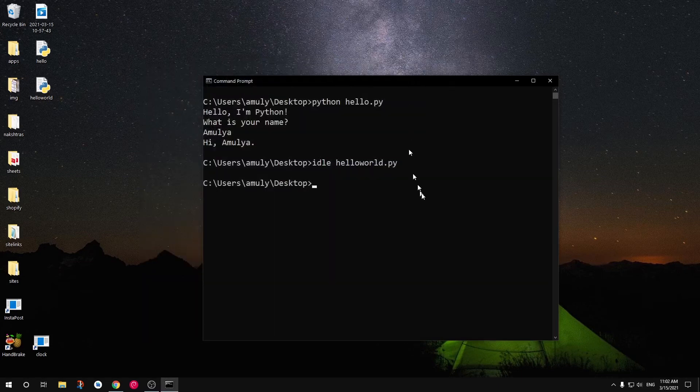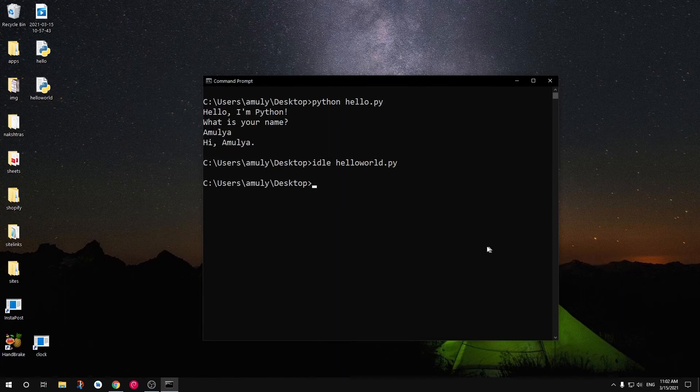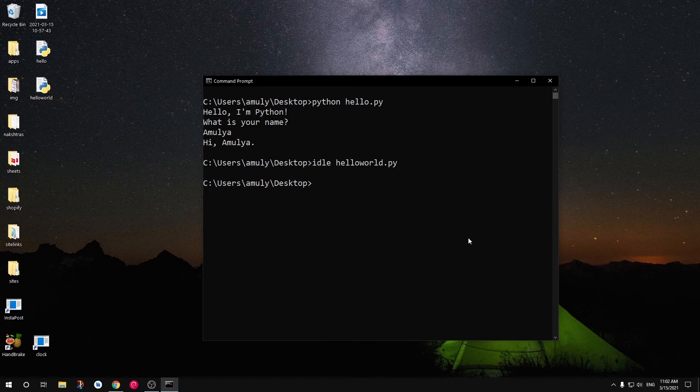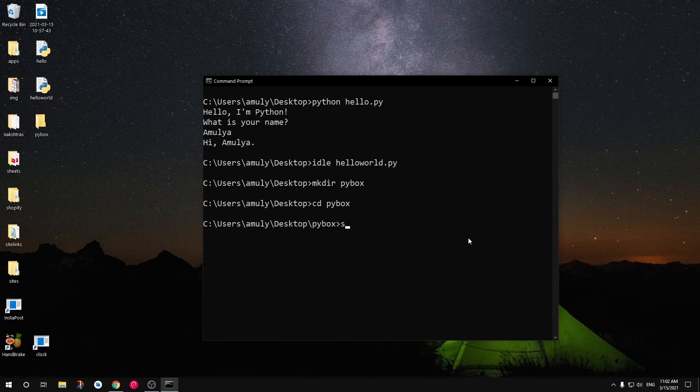These are two ways you can start writing and executing your code. The other way, you can simply go ahead and create a directory. Let's say I want to say pybox, and I can get into pybox and then I can simply say subl space dot.